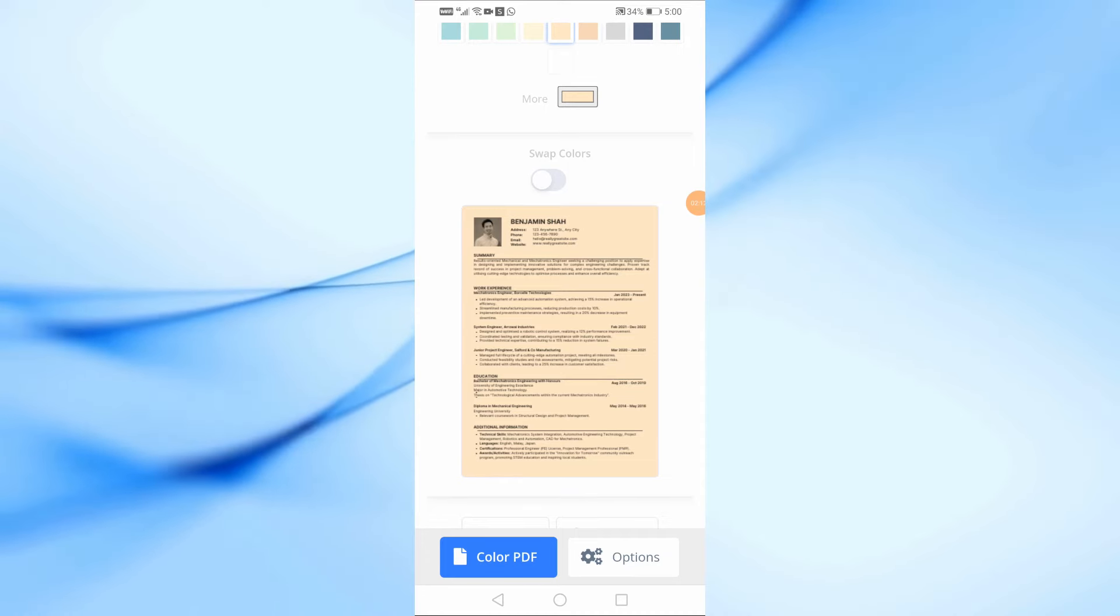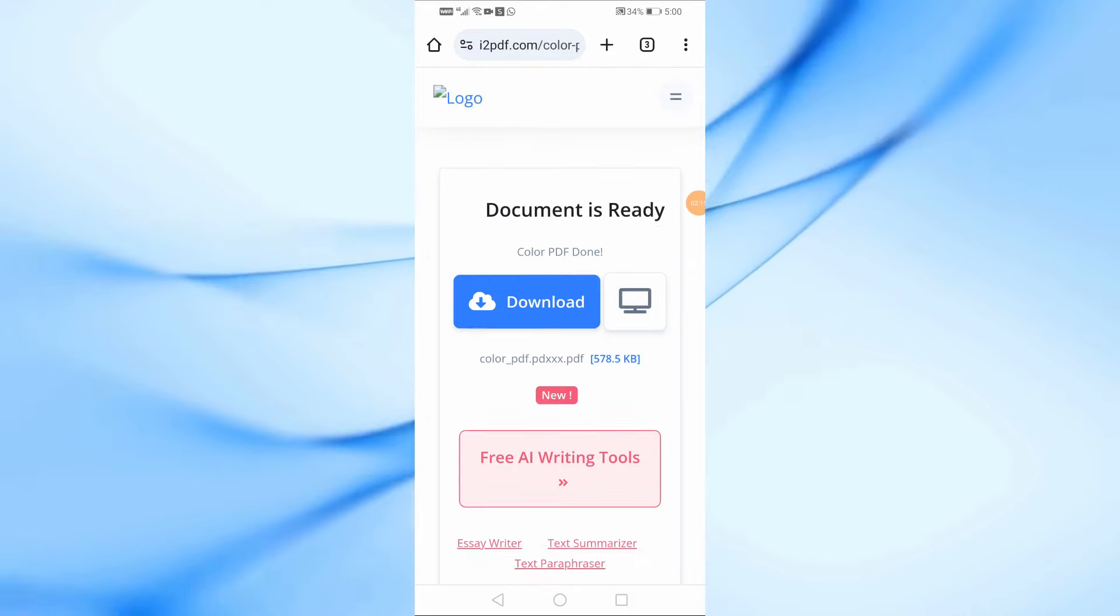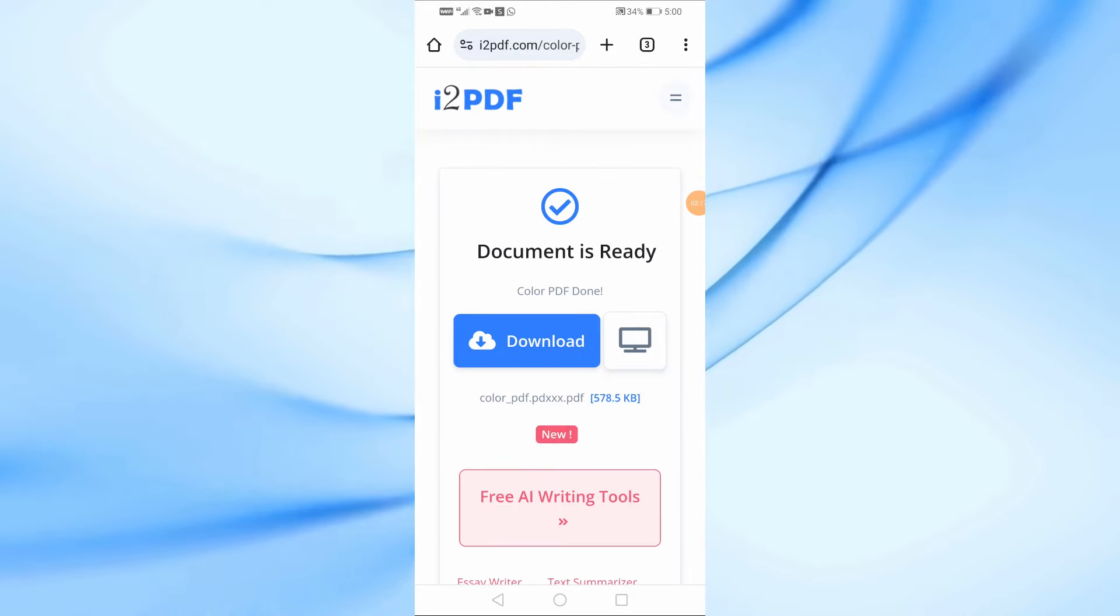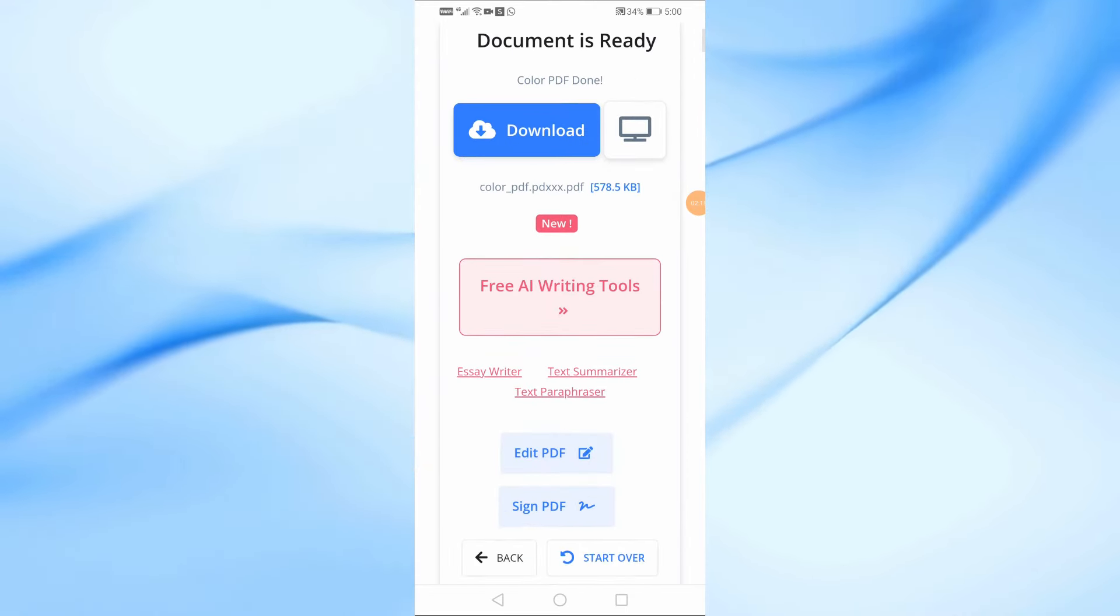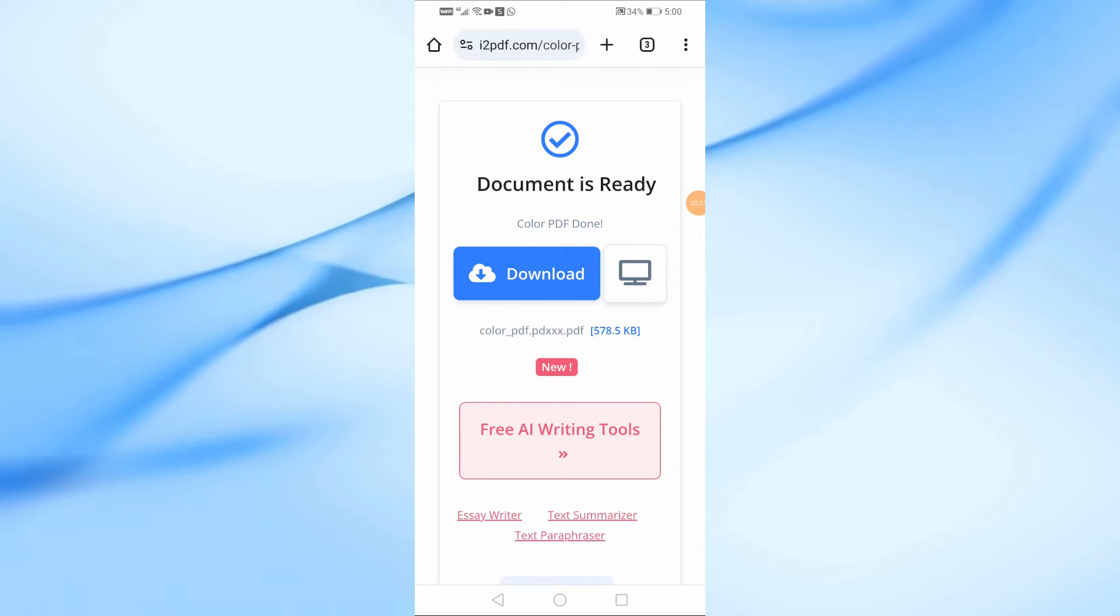Once you're satisfied with the colors, click on the Color PDF button to apply the changes. After that, hit the Download button to save the newly edited PDF file to your phone.